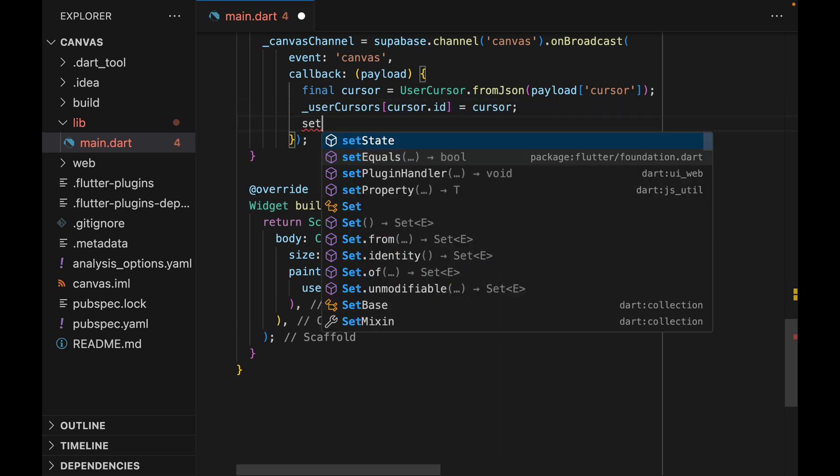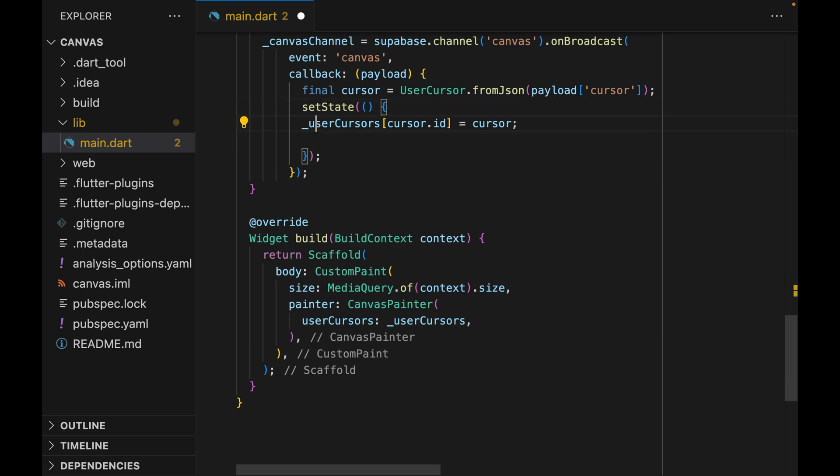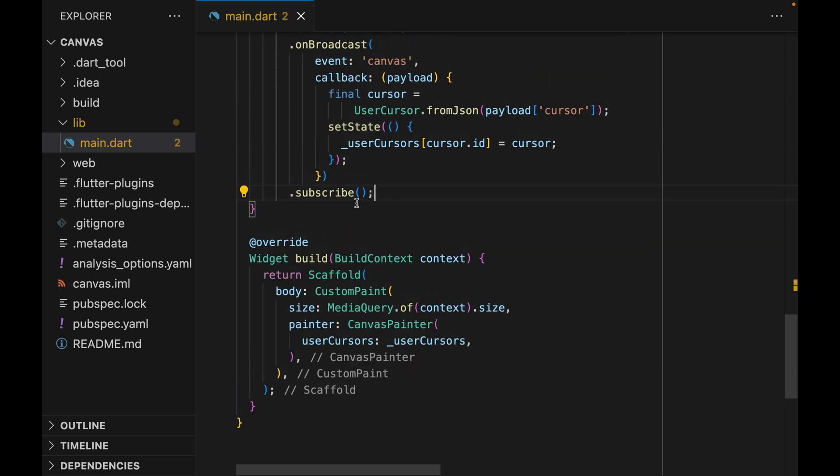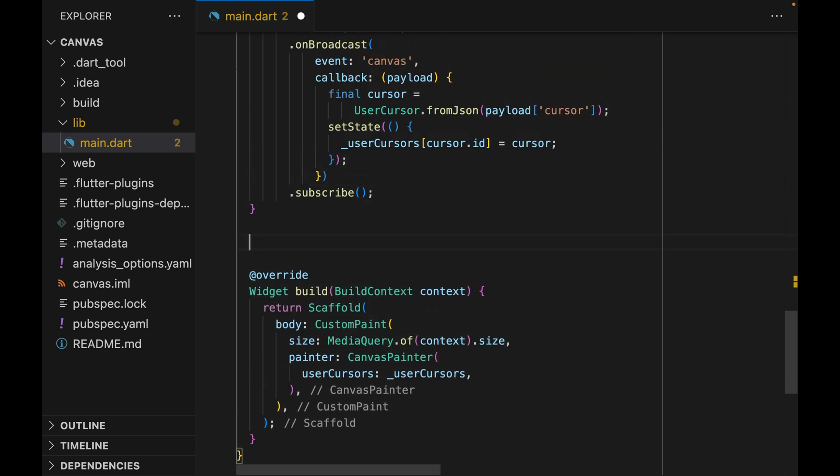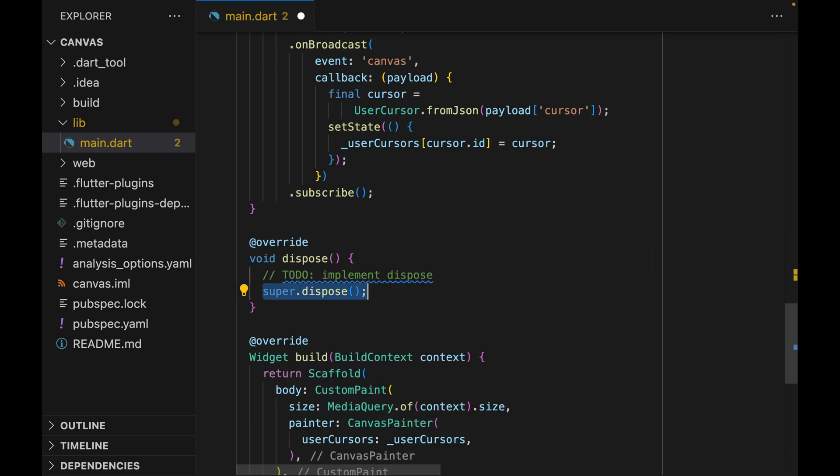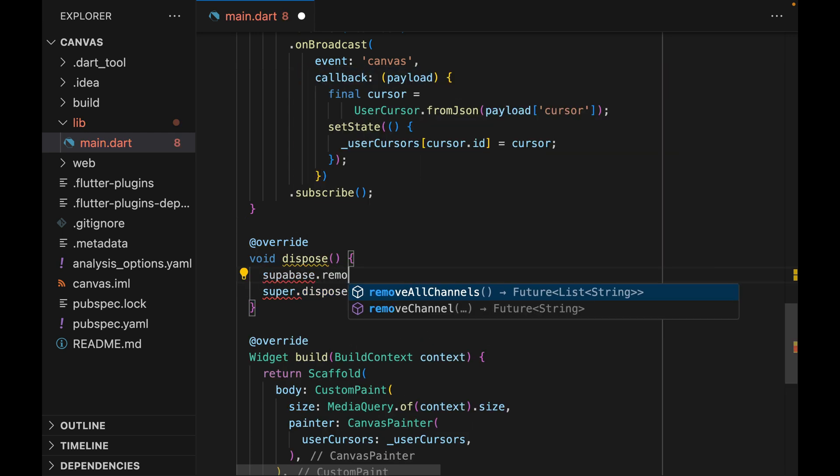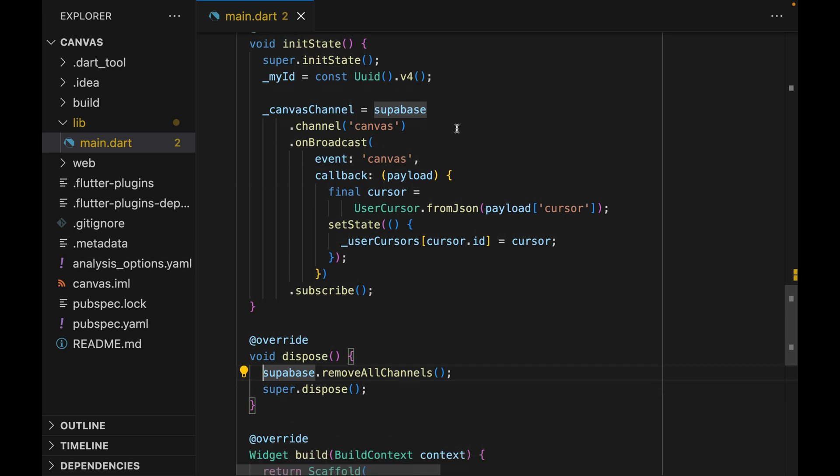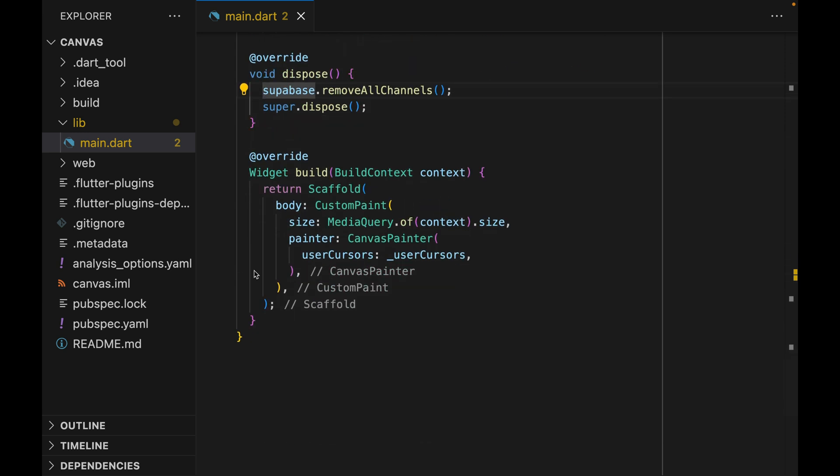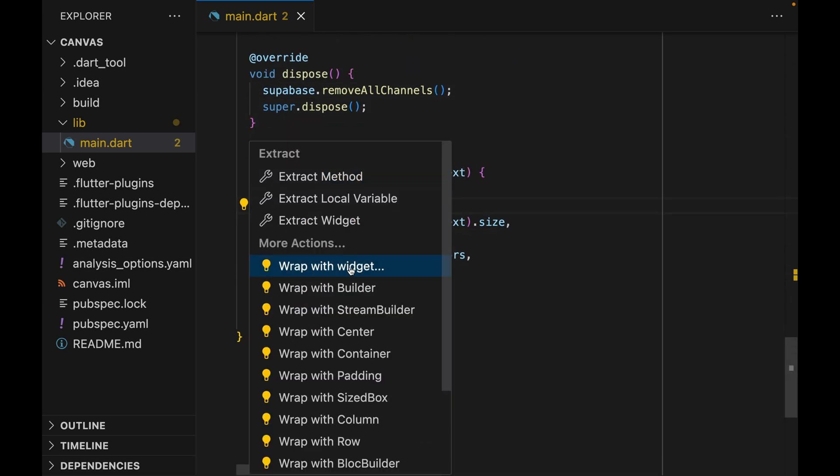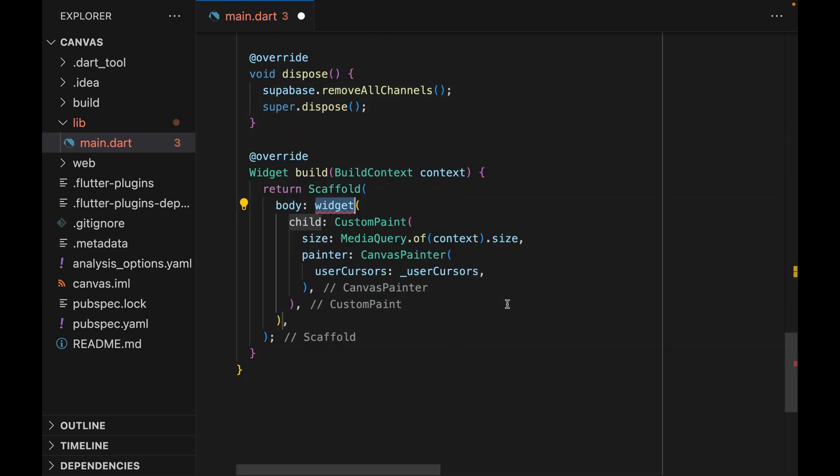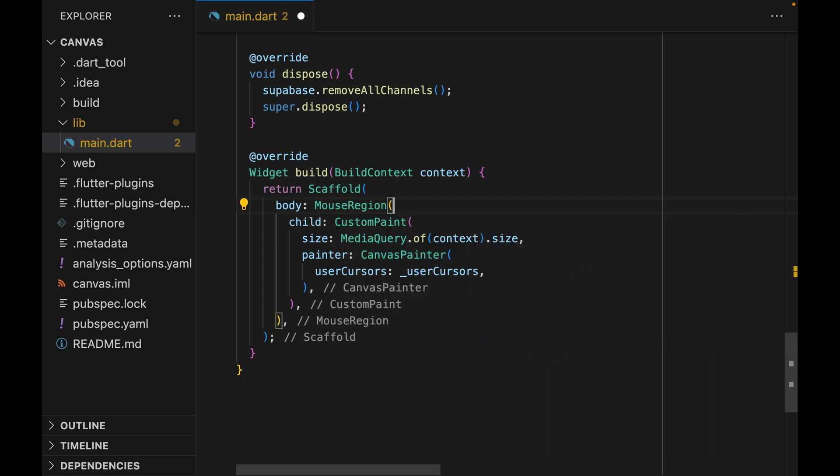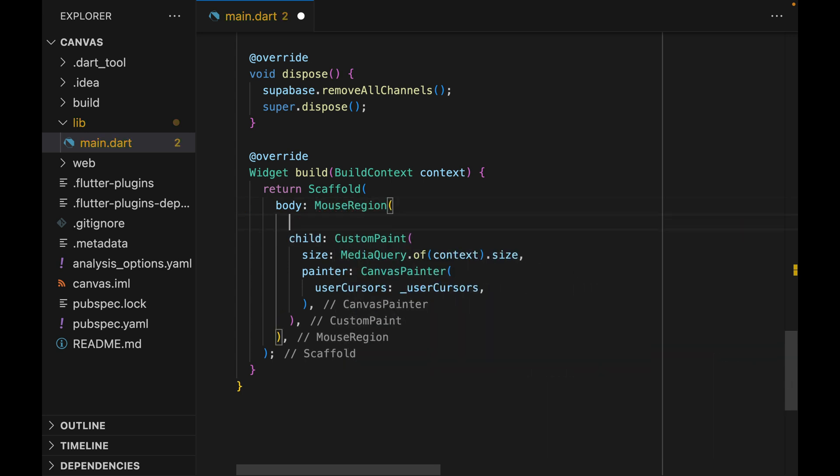Then we can update the local state passing the cursor.id as the key and then cursor as the value. And then we can wrap all this inside a setState. Remember to add subscribe at the end and we are ready to listen to other people's cursor positions. We can also dispose the Supabase channel in the dispose method.